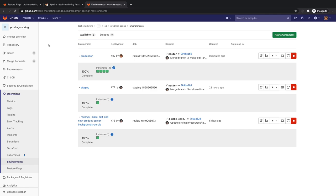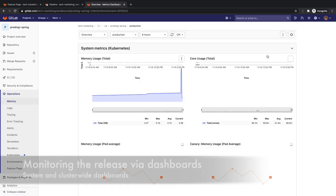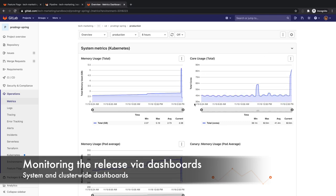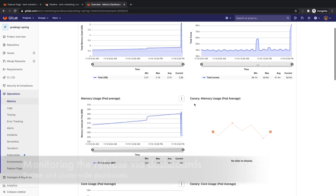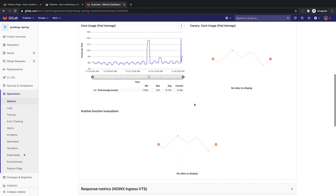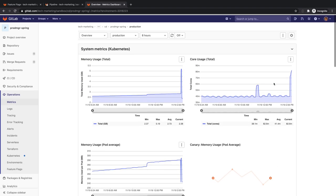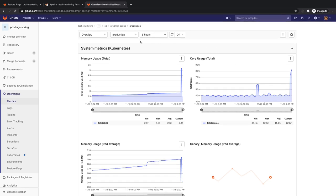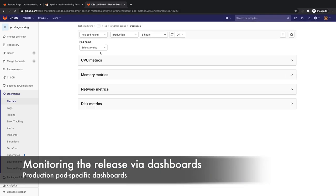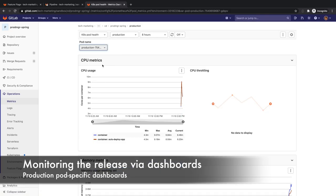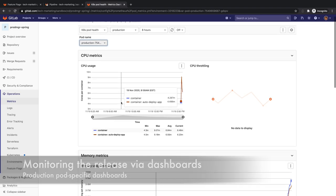Everything looks good. One last thing she does is to check production metrics by going to the production monitoring screen. She checks the overview metrics for the cluster, including its memory and CPU consumption and ingress metrics. Finally, she checks the Kubernetes pod health monitoring dashboards. She's happy to confirm that all looks good in production.